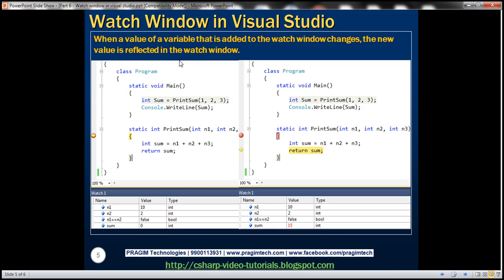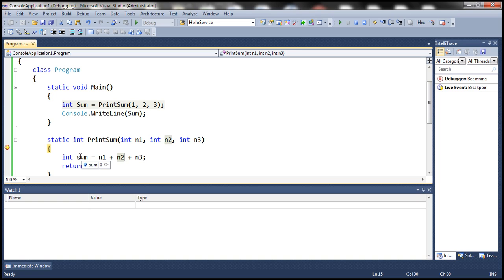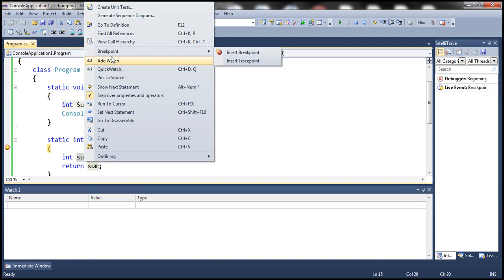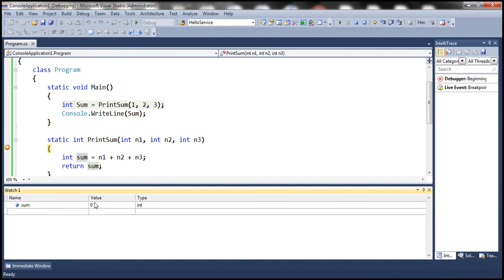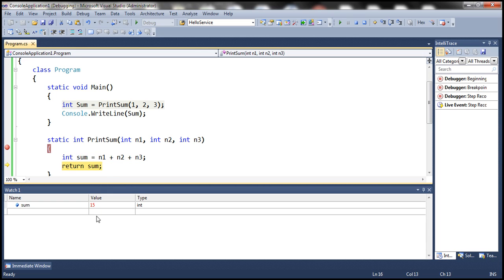Another useful feature is that when the value of a variable added to the Watch Window changes, the new value is immediately reflected. For example, with N1 at 10, N2 at 2, and N3 at 3, the sum variable is currently zero. After pressing F10 to step through and execute the assignment statement, once the expression is evaluated and sum's value changes, that change is immediately reflected within the Watch Window.